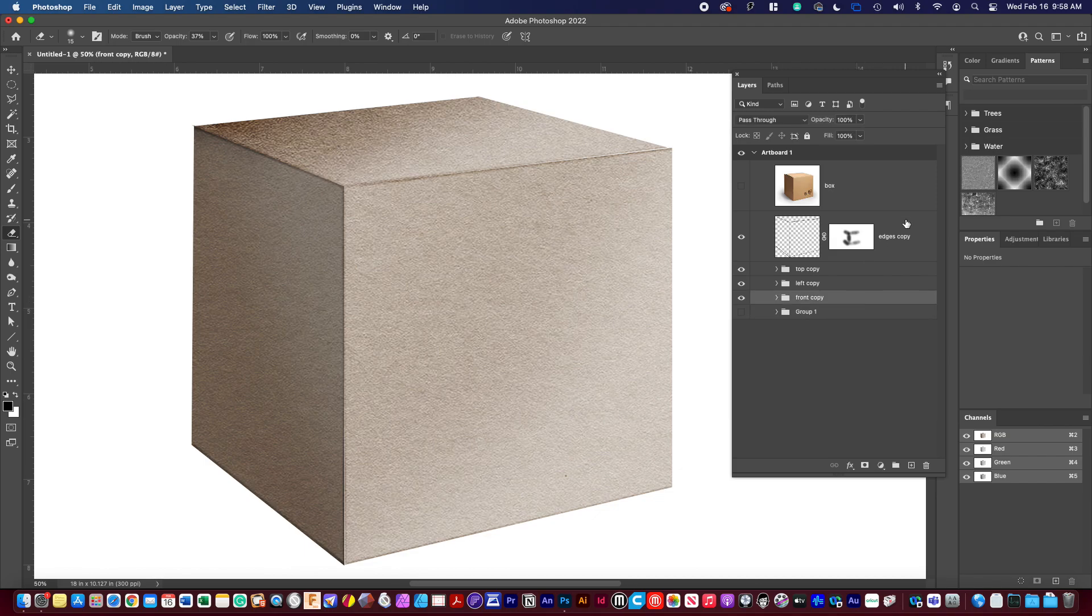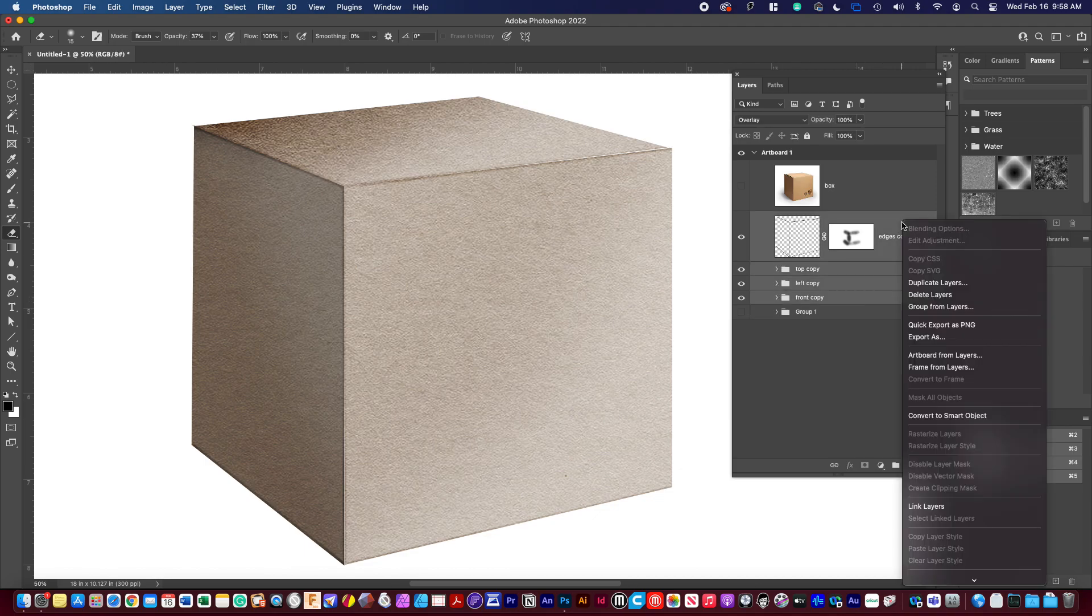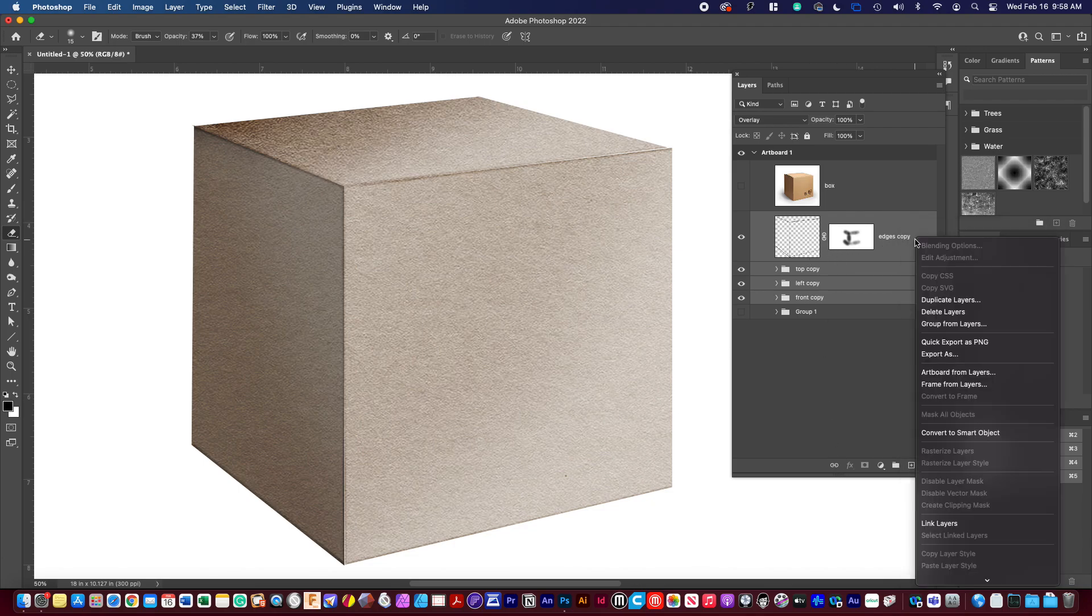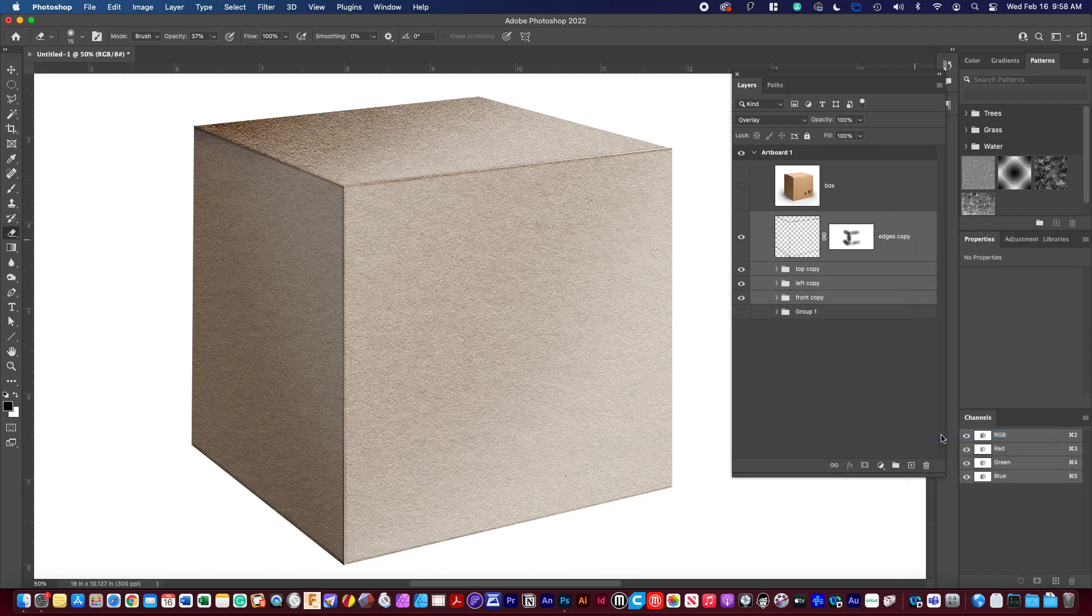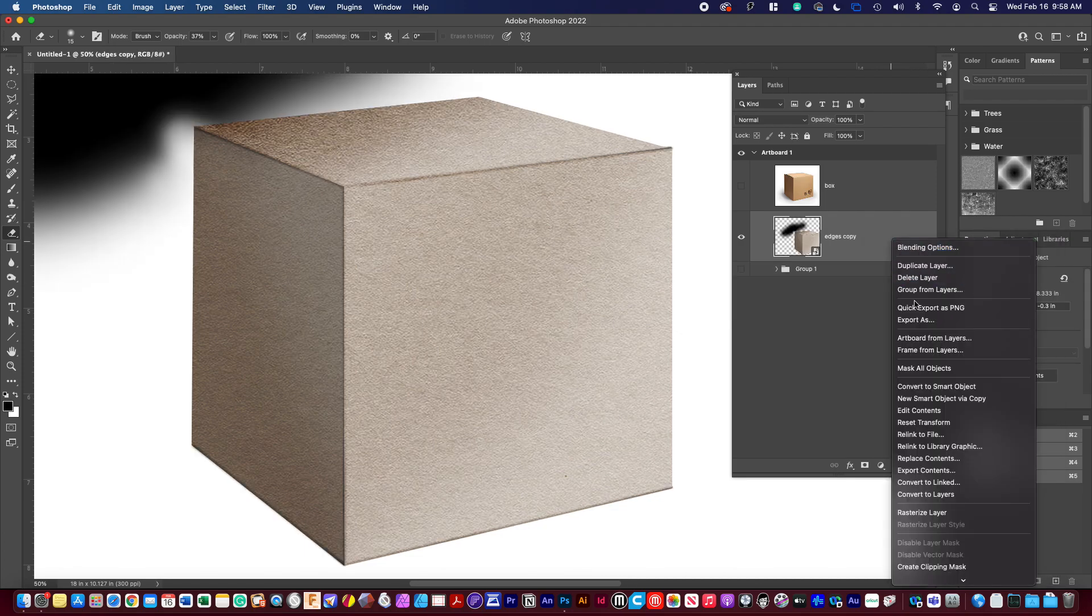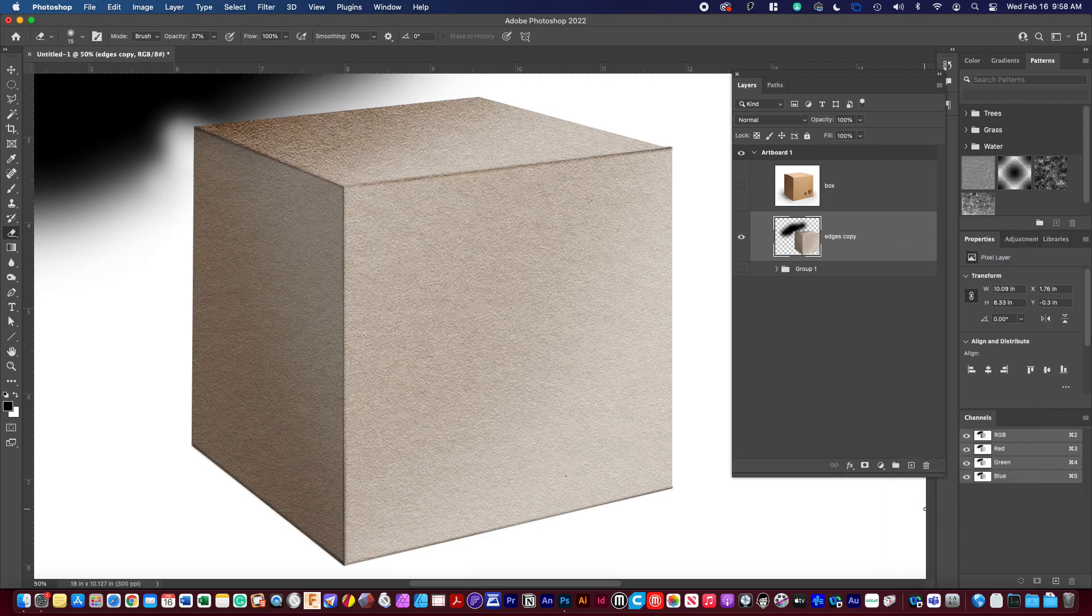I'm going to, let's see. I'm going to convert. Here's a trick. I'm going to convert this to a smart object. Then I'm going to rasterize the layer.